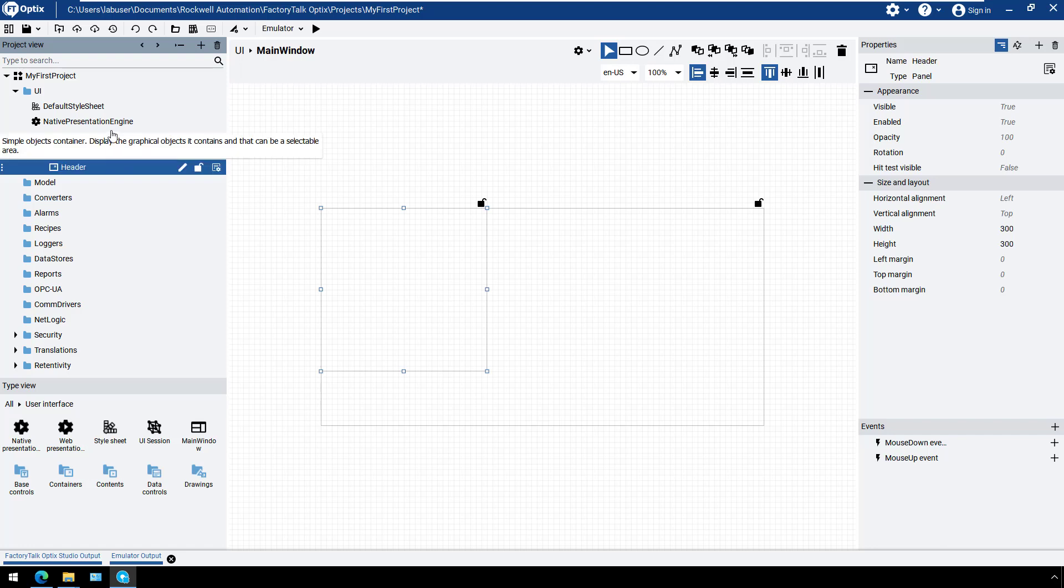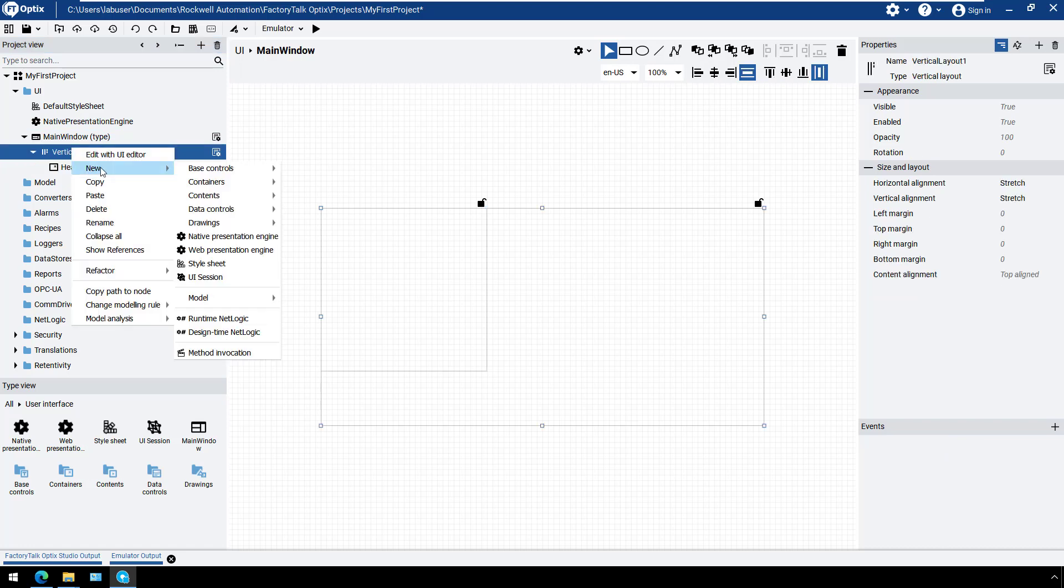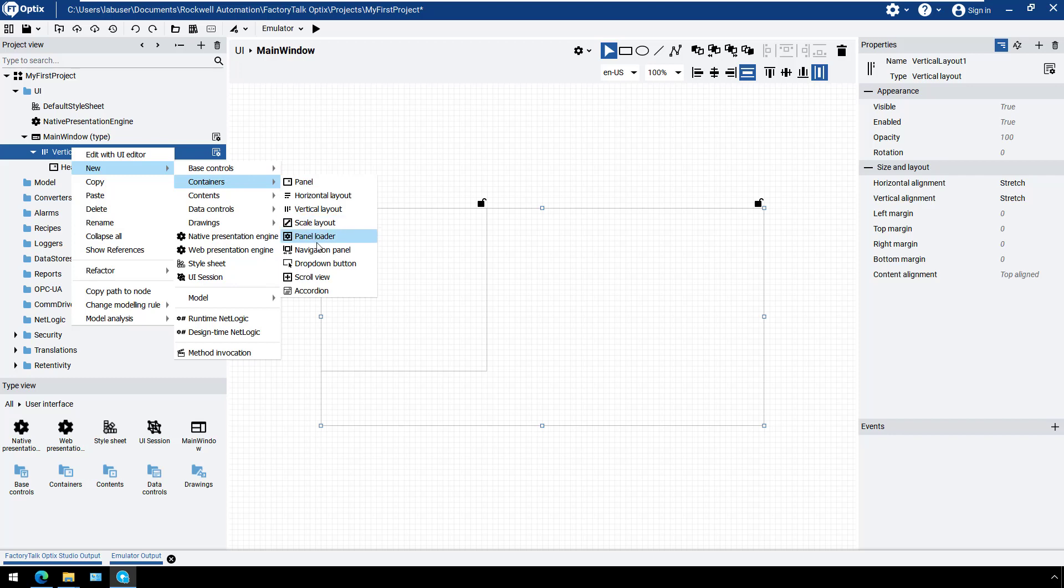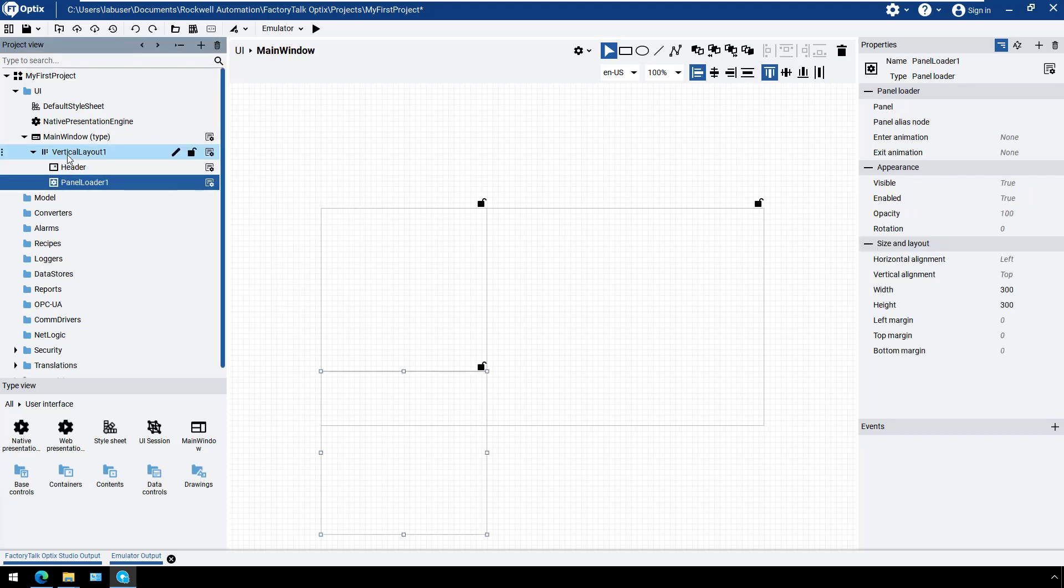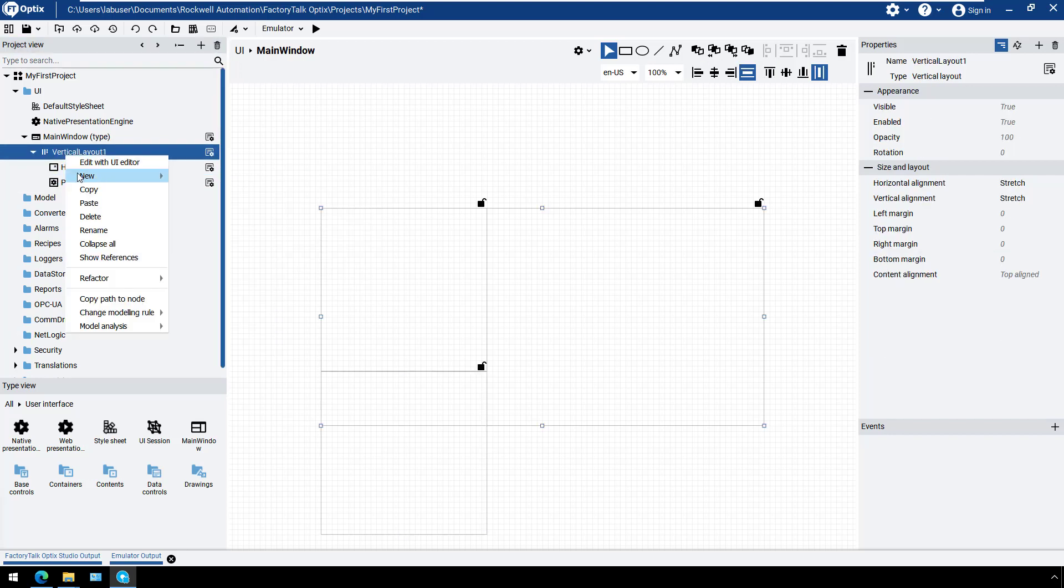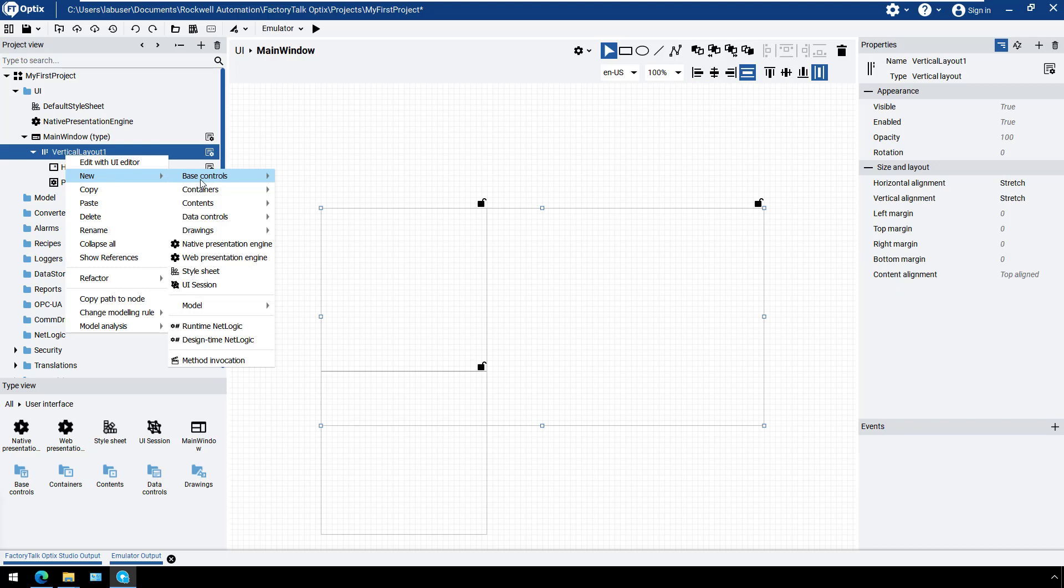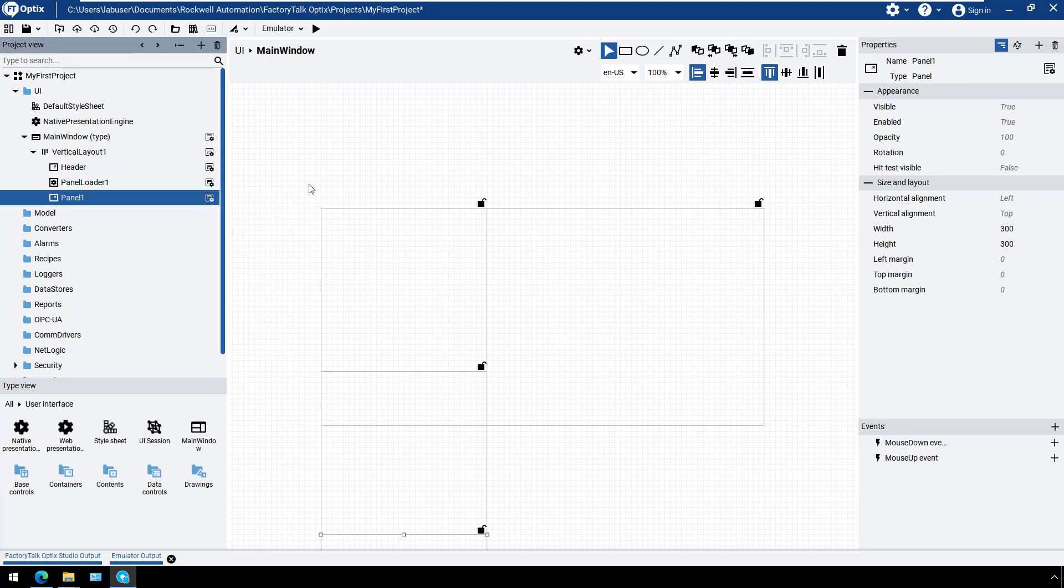Now we can add the other elements to the vertical layout. Select New, Container, then Panel Loader. Add another panel, which will be used as the footer. As you can see, the elements will be automatically added, one after the other, to the vertical layout.